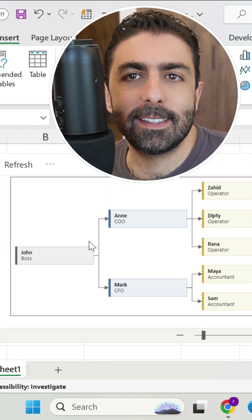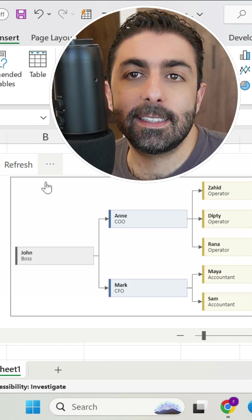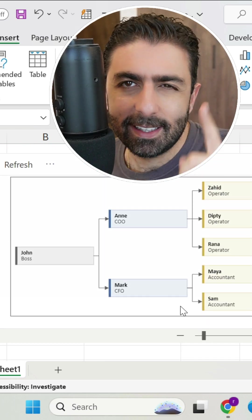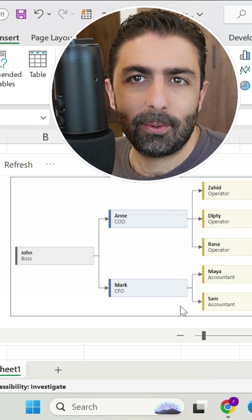Did you know that you can create organizational chart in Excel like this one with a click of a button? Let me show you how.